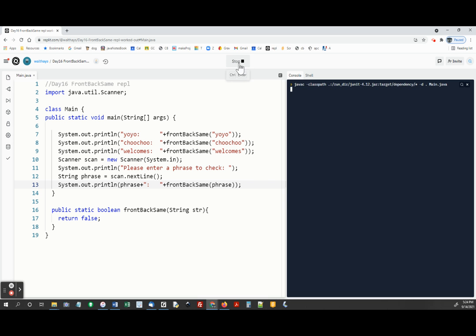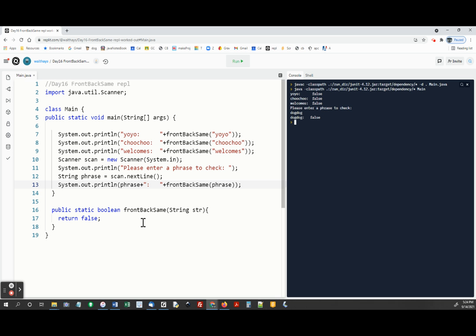And so let's test that part. I'm going to do those. Please enter phrase to check. Dog, dog. And it says false. Okay, so then down here, let's do this.